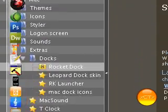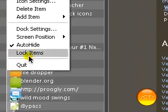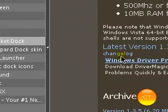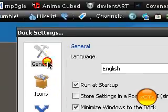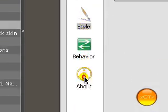Just right click on it, click dock settings. You can change everything in here on how it works and stuff.